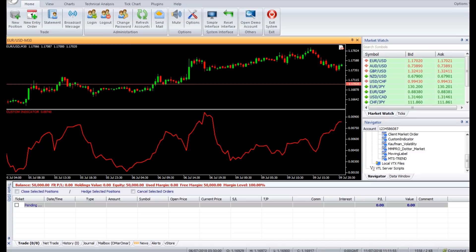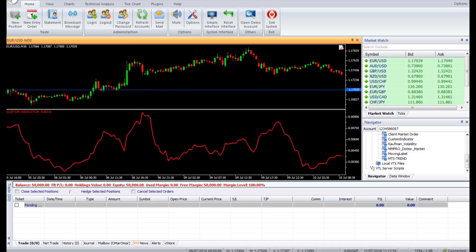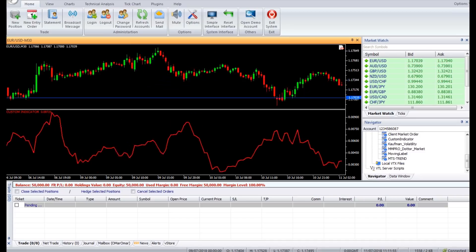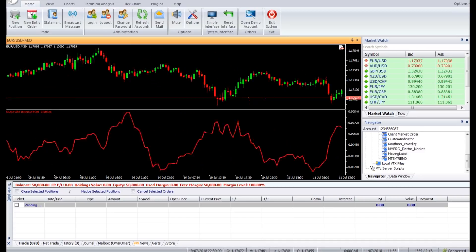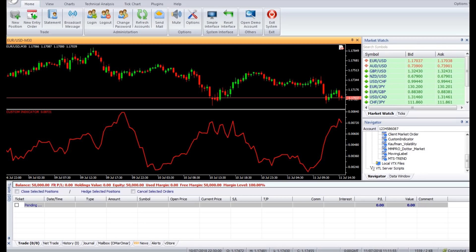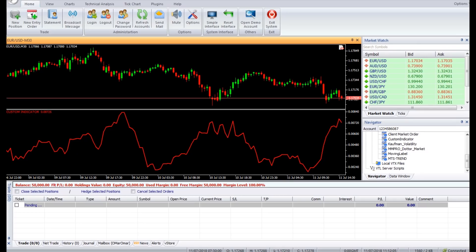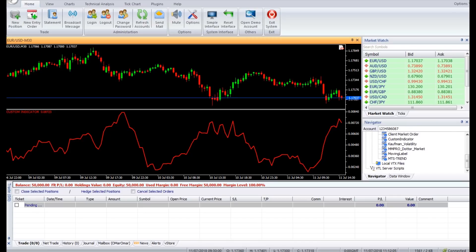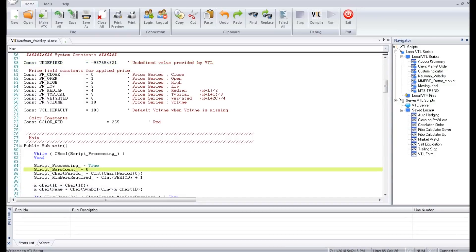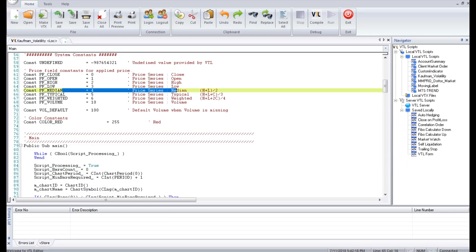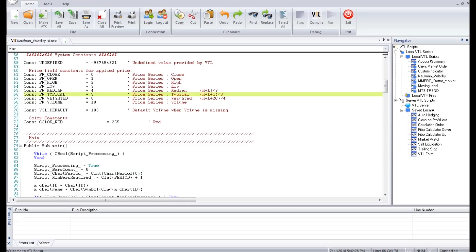It does not provide us with the direction of the trend but only the strength of the trend. To calculate the Kaufman Volatility, we first find the absolute difference in the close of current candle from the previous candle. This absolute difference is then added over the recent period bars to derive the Kaufman Volatility Indicator.